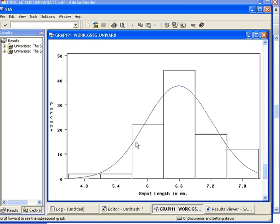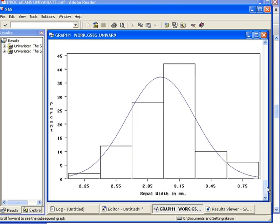Just to see how well the data set fits with the assumption of normal distribution, and it seems to fit quite well there. Let's look at the other variable. Again, it seems to fit reasonably well with the normal distribution curve and the histogram.